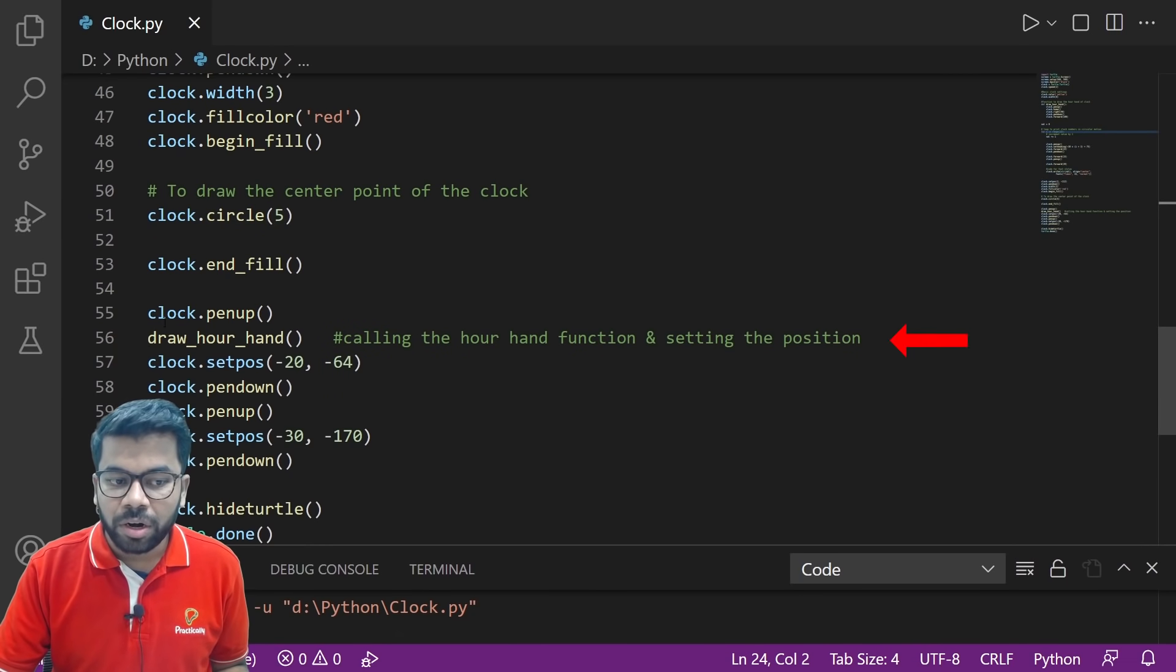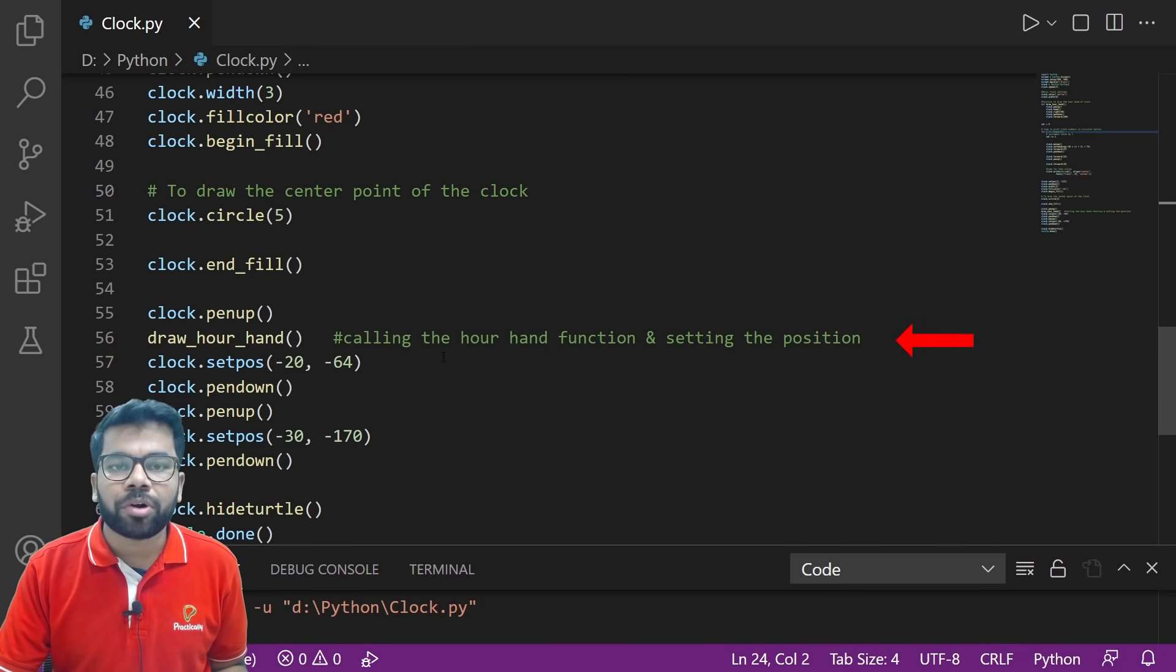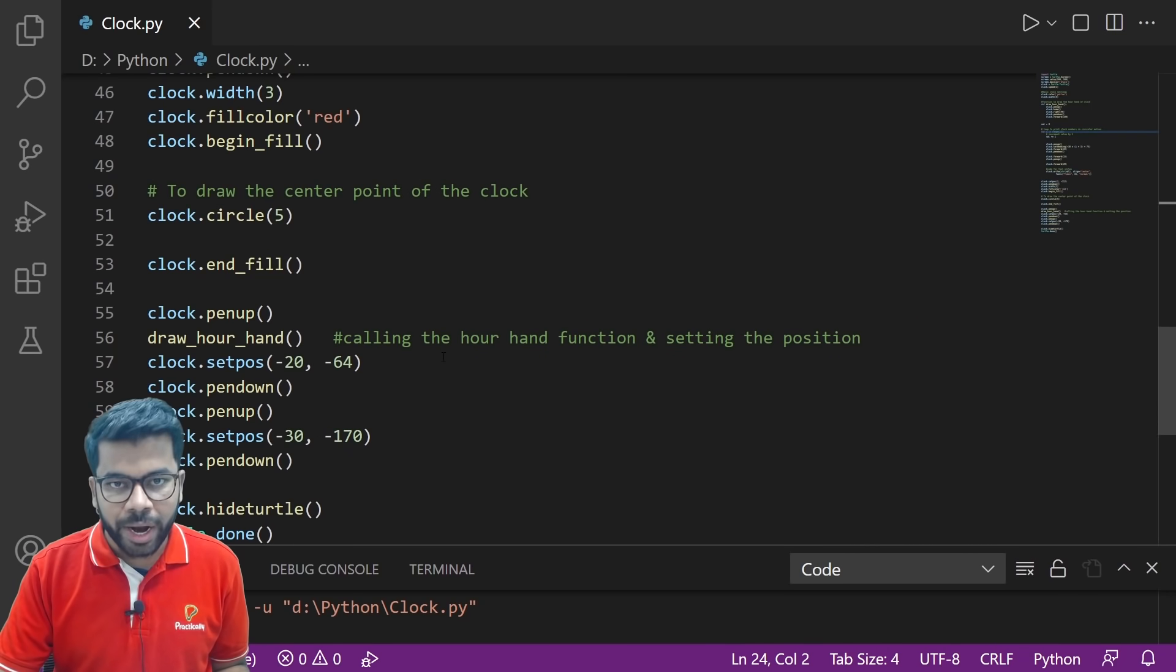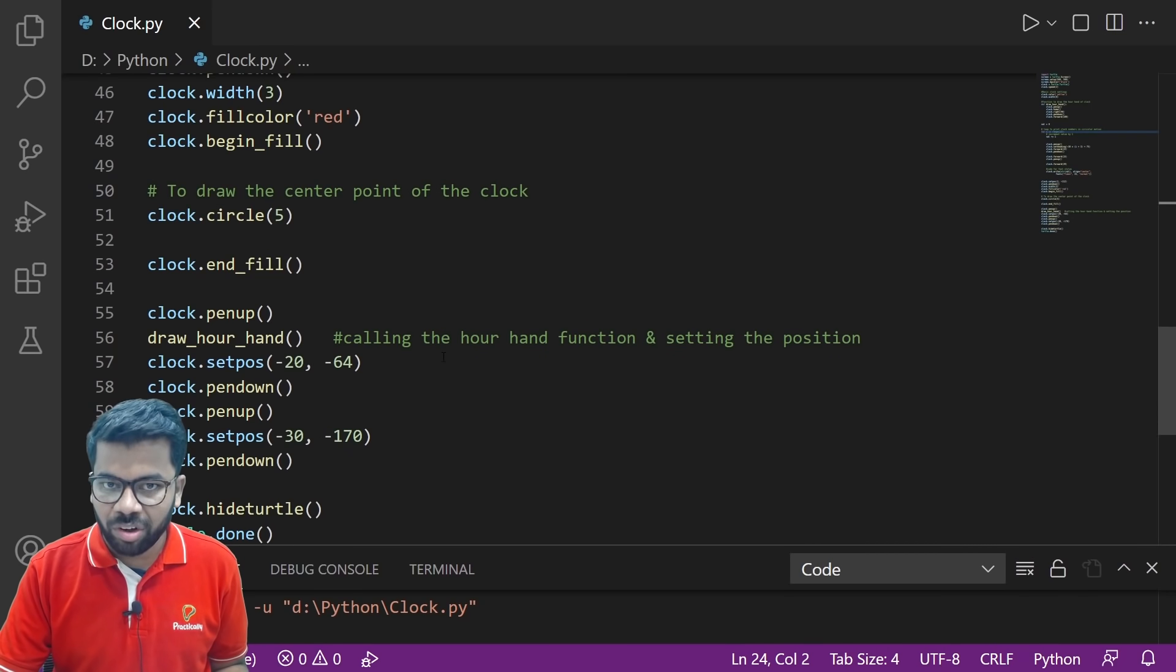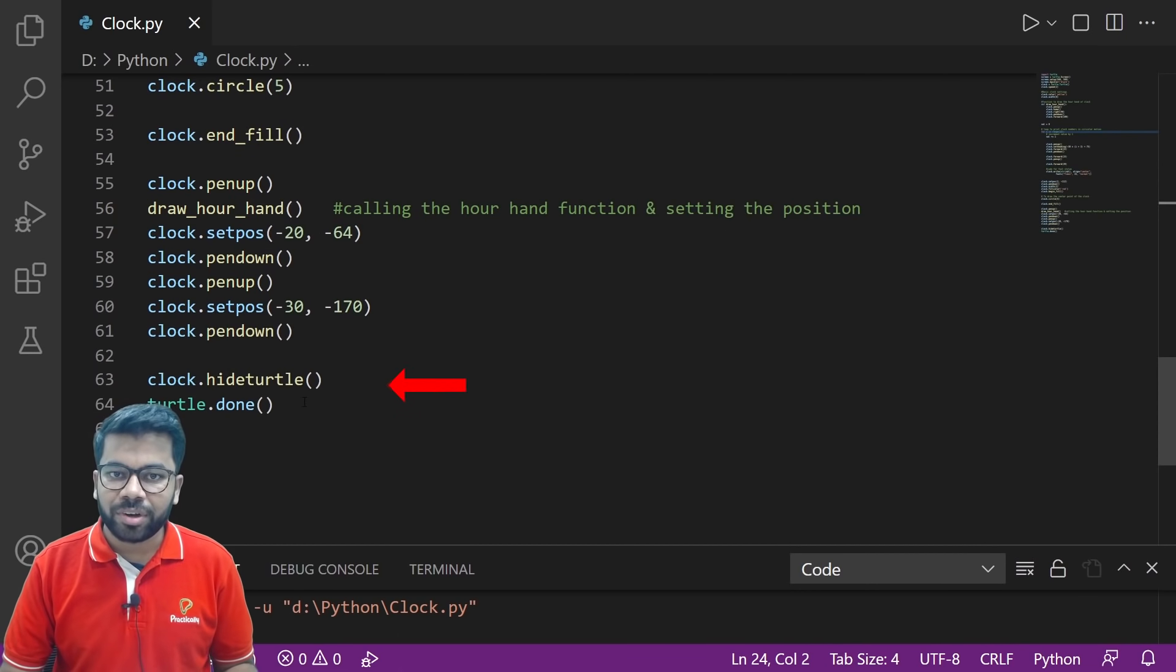Here we are calling the declared function to draw the two hands of the clock. We are hiding the turtle and that's it. This is the clock. Amazing!